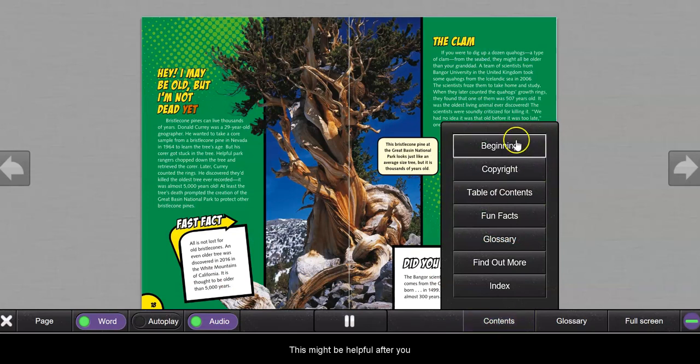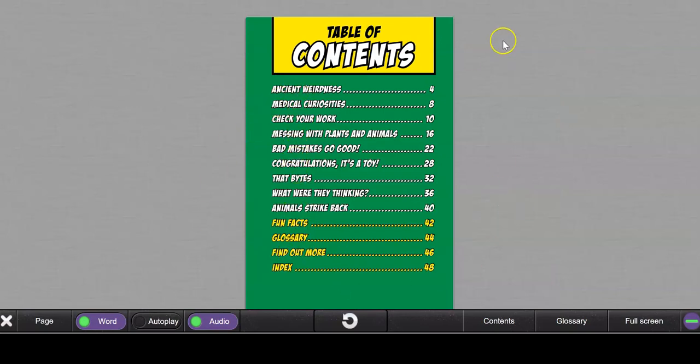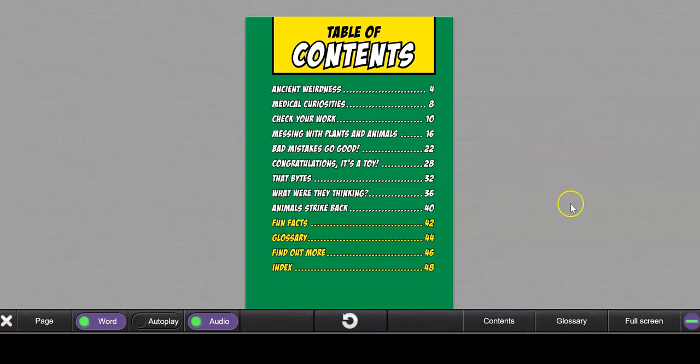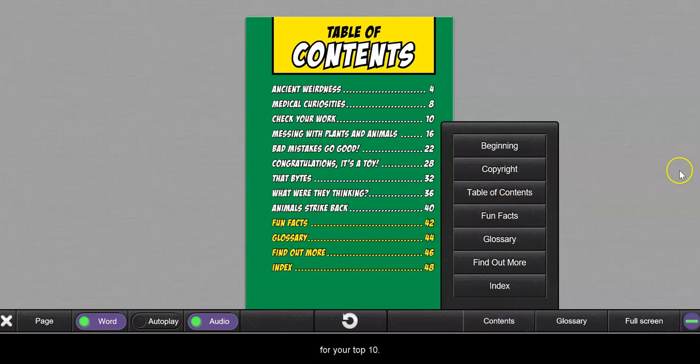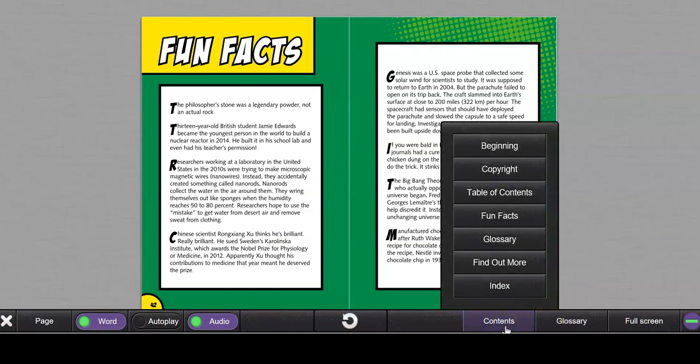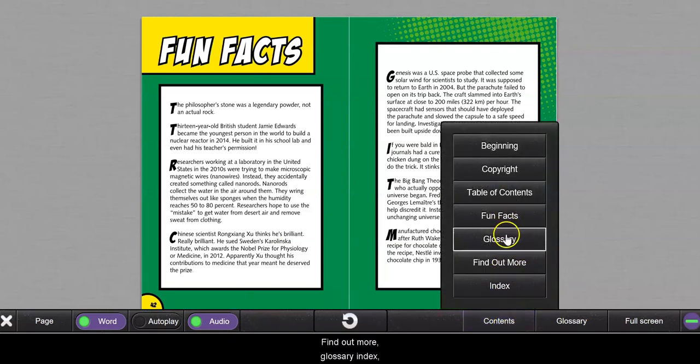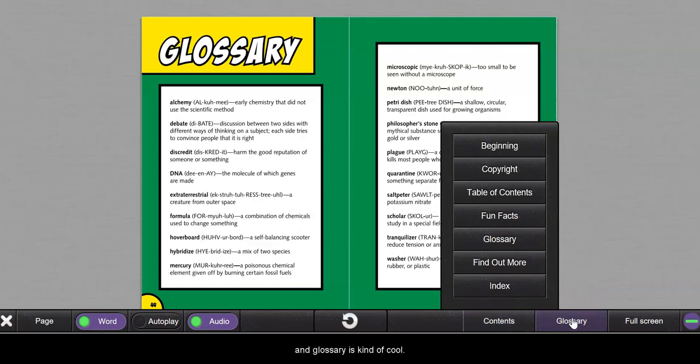...contents: beginning, copyright, table of contents. It might be a good thing after you read a little bit, and when you start your top ten, you can go back and find out what you want to talk about for your top tens. Fun facts, a little extra at the end, find out more, glossary, index. Okay, glossary is kind of cool.